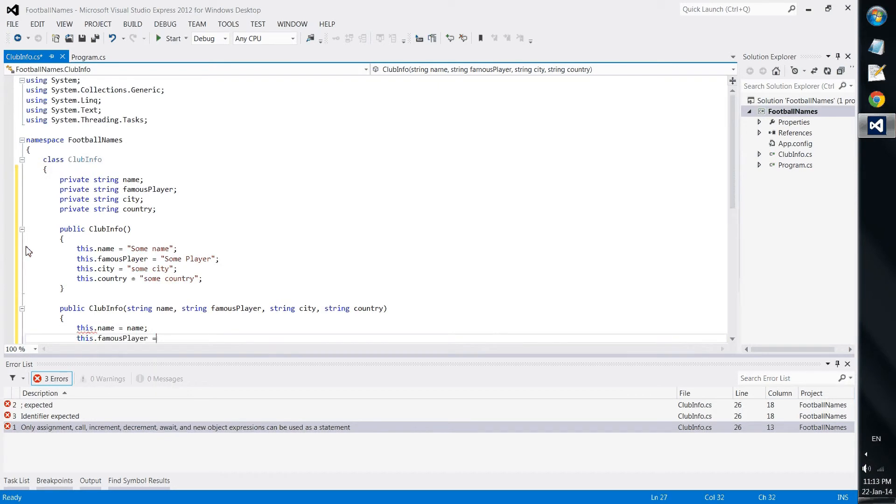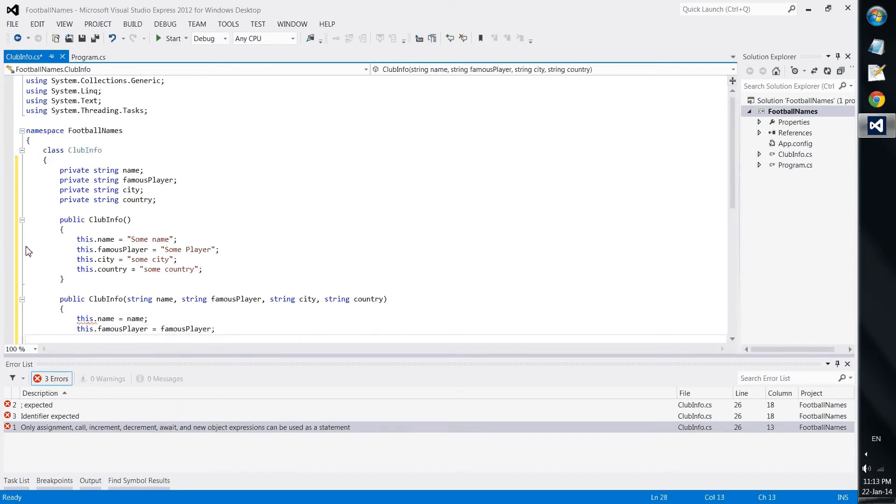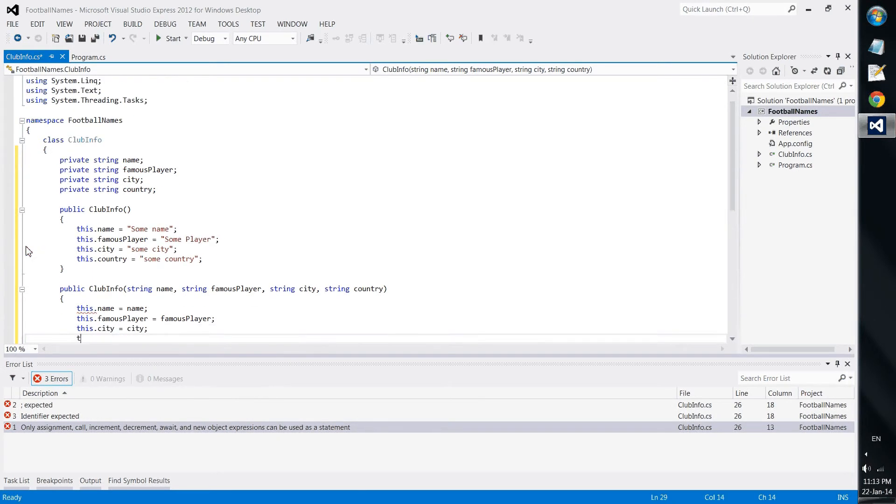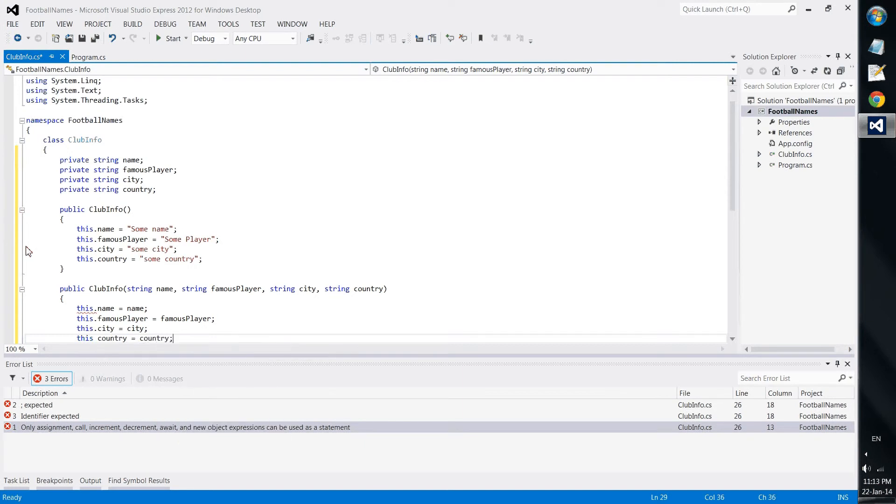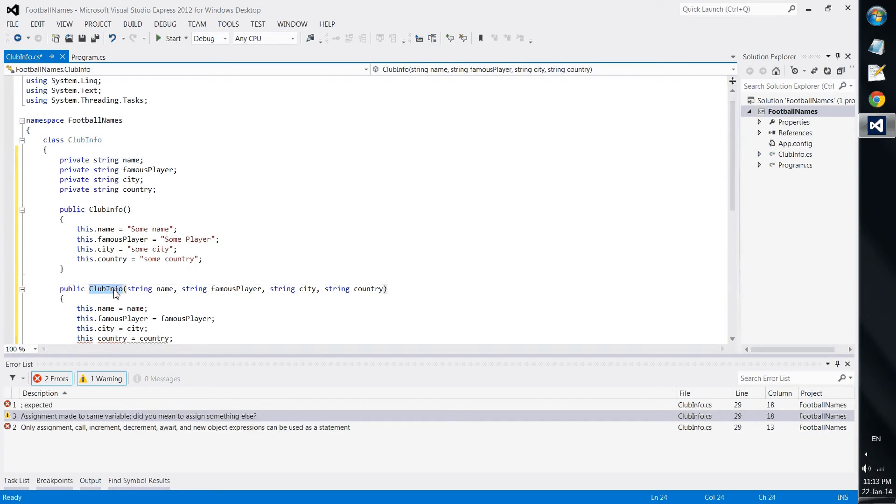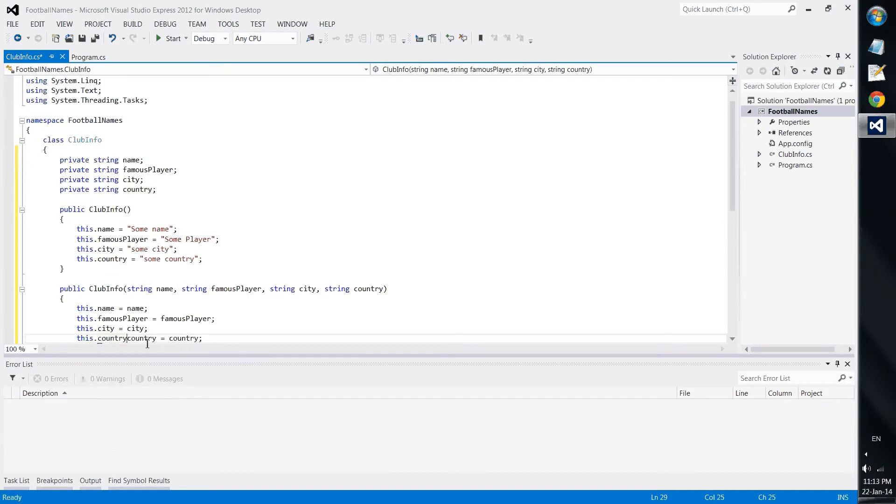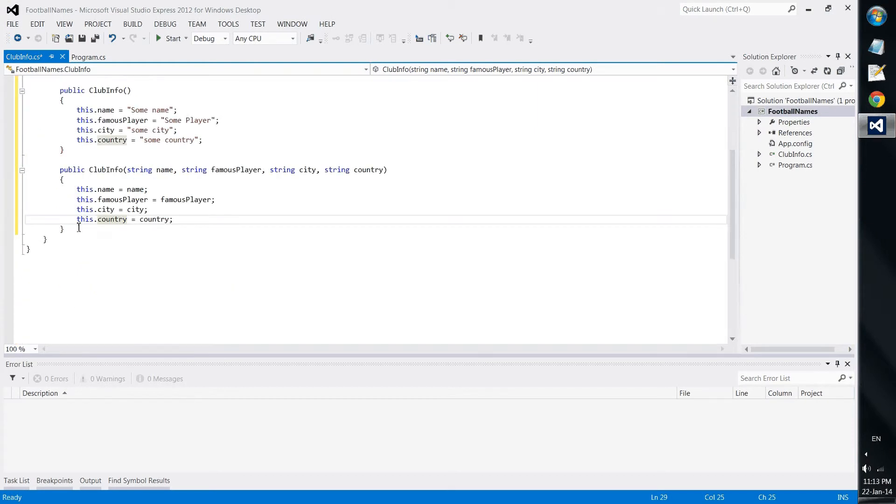And what we do is we simply say this name equals name, this famous player equals famous player, this city equals city, this country equals country.